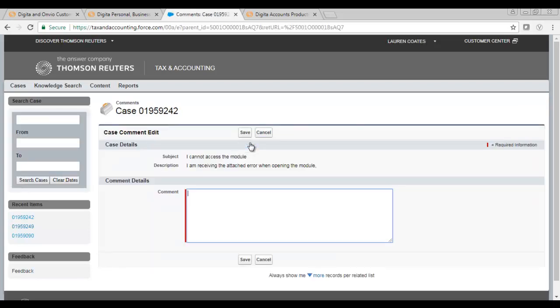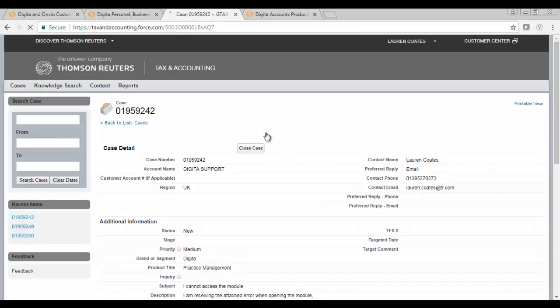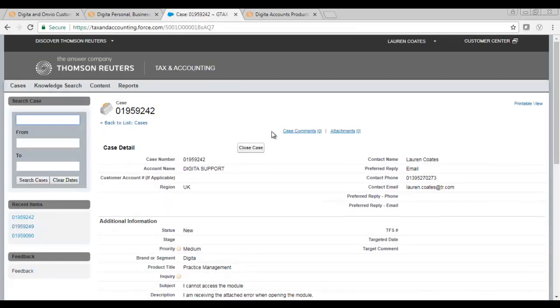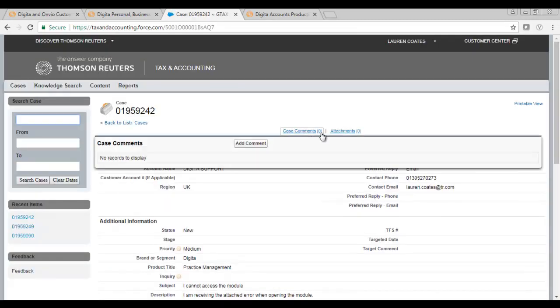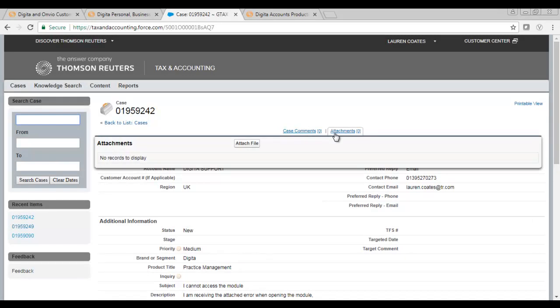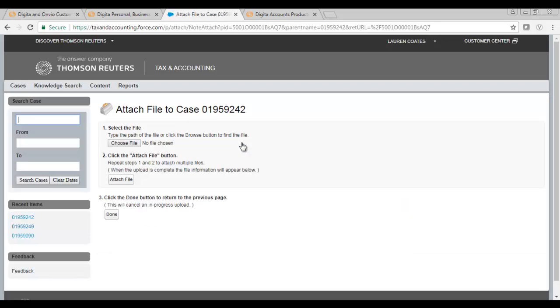You are now able to provide any additional information if necessary. Alongside this, if you receive an error message or would like to send us a screenshot of the issue, you can add an attachment following the same process.